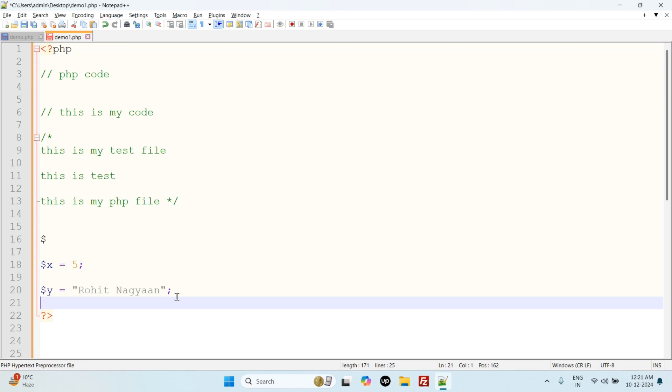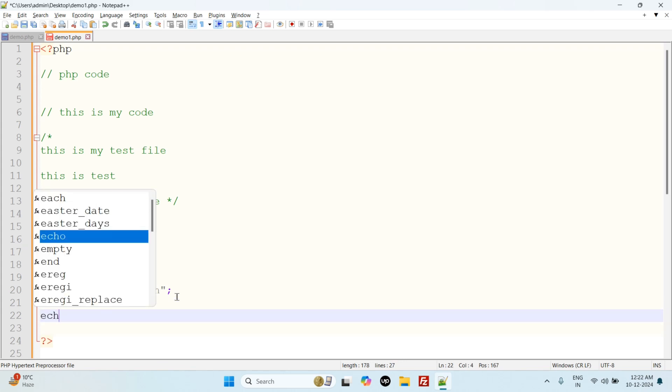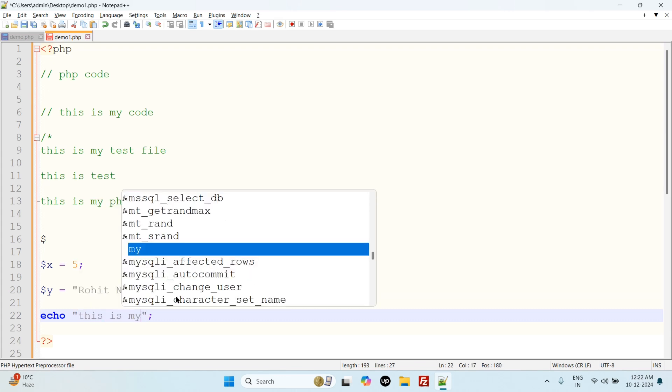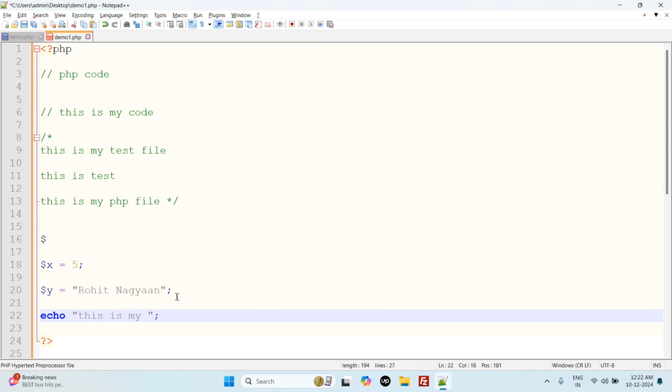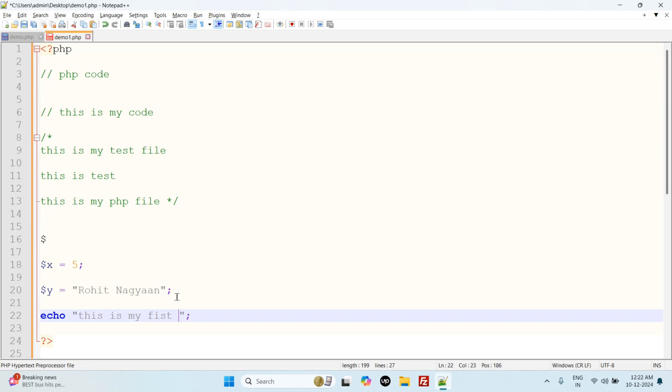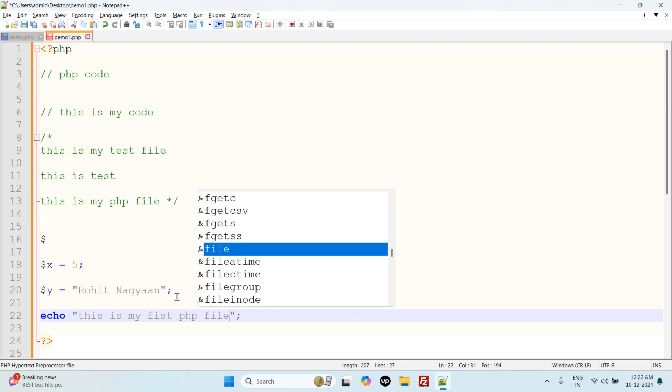We use echo to display data on the screen. This is the echo, and we can display data on the screen using this one. 'This is my first PHP file.' This is my PHP file.